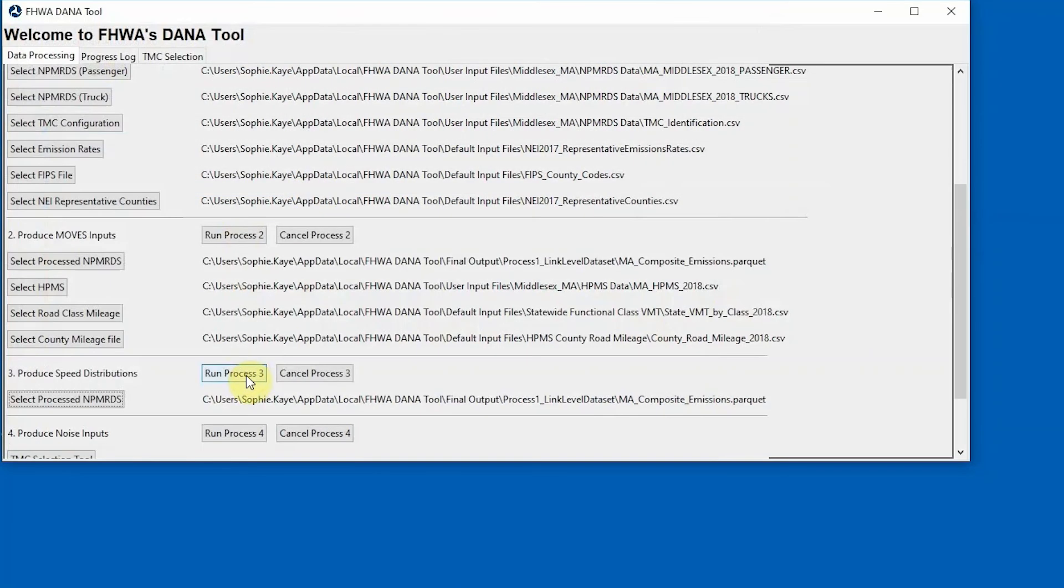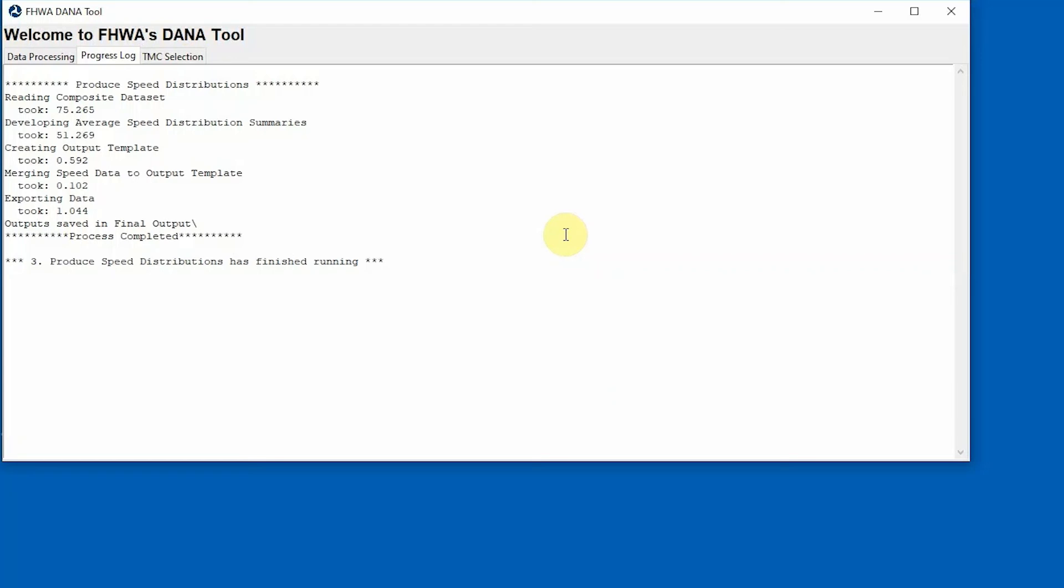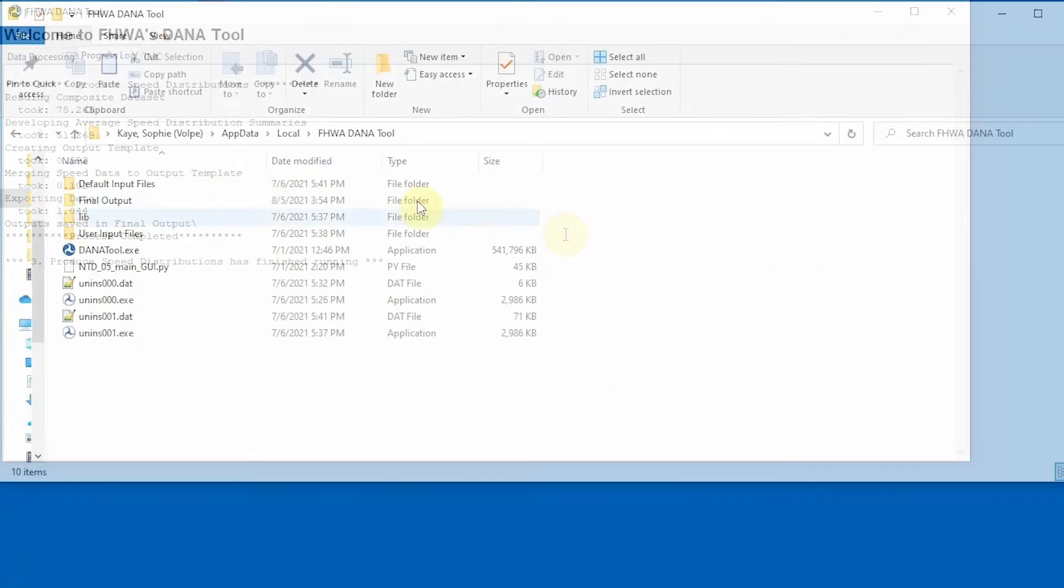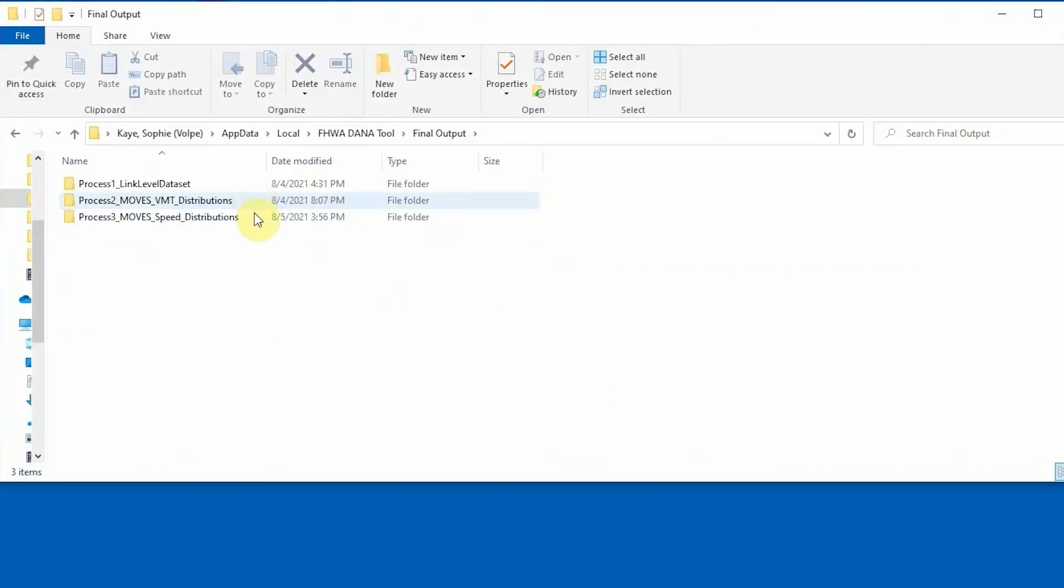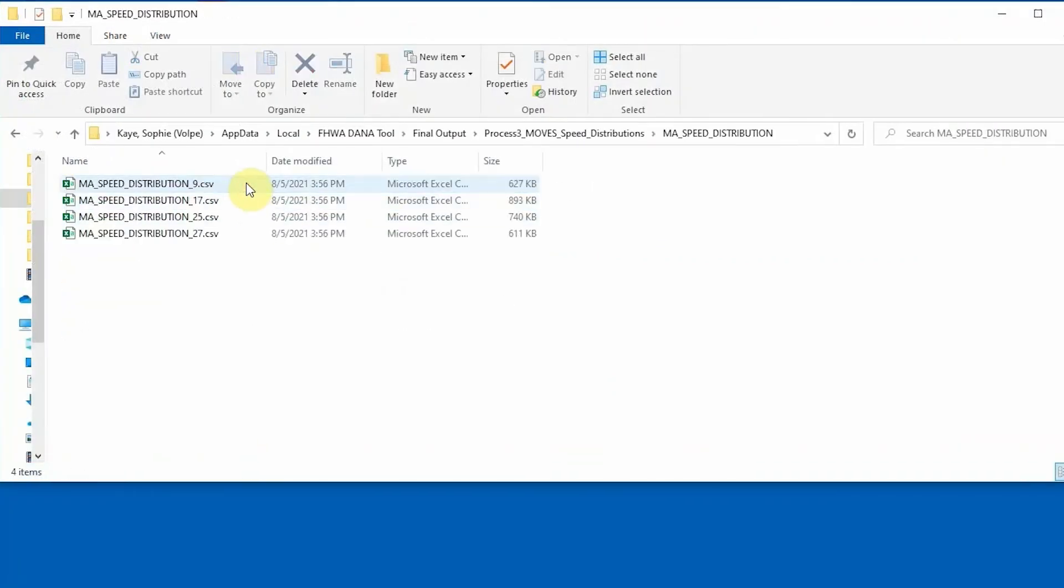To begin Process 3, confirm that the file path for the processed NPM-RDS results from Process 1 is correct. Then click on the Run Process 3 button and monitor the progress in the Progress Log. The Process 3 output files that can be used for input into Moves are saved in the Process 3 Moves Speed Distributions Final Output folder with the county code in the file name.